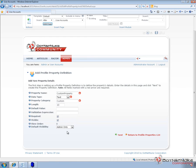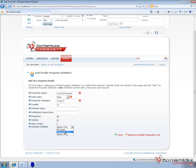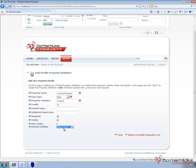And then at the bottom here, we have the default visibility. We can control where, or sorry, we can set the default visibility for this particular profile property. Users themselves can then choose to display this or not, depending on which option they'd like.